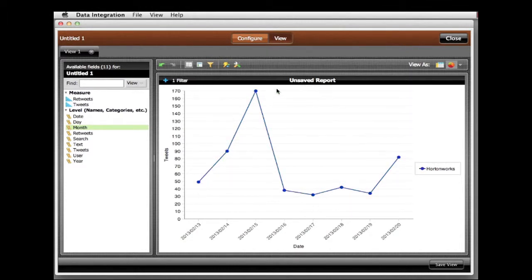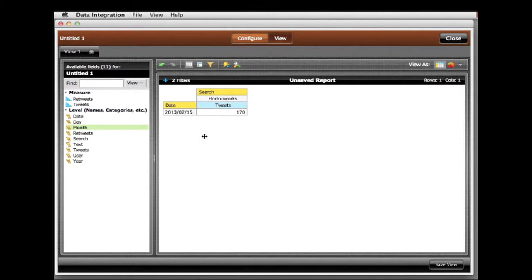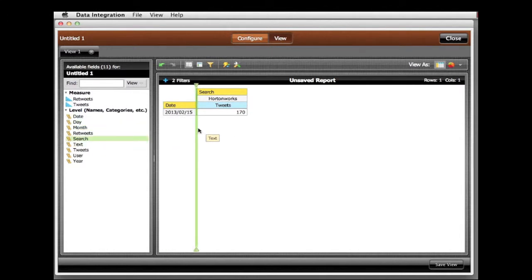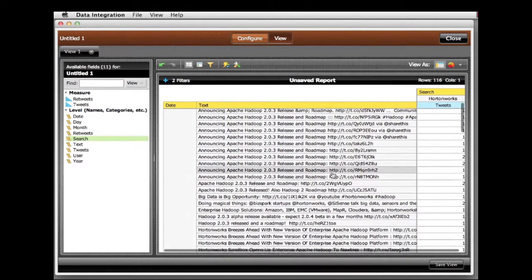I do a keep only on Horton and on the 15th. Now I drag out the text of the tweets.